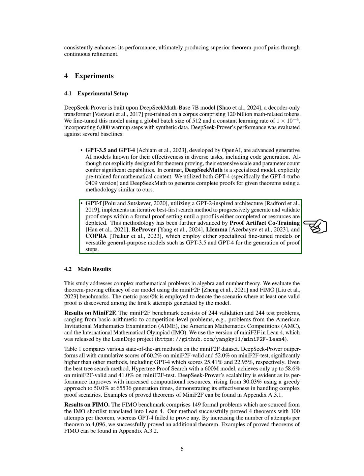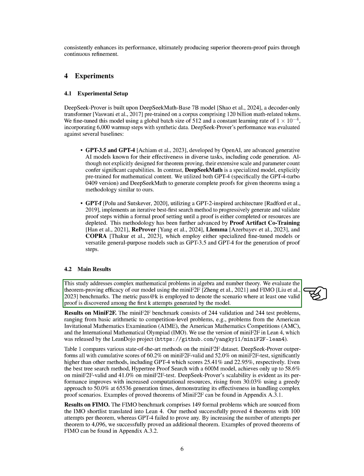We also compared our model with GPT-F, Proof Artifact Co-Training, Reprover, Lemma, and Copra, which use different methodologies for generating proof steps.